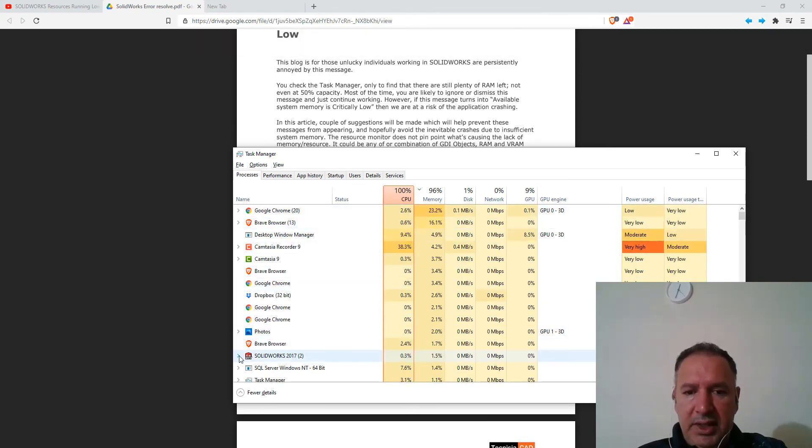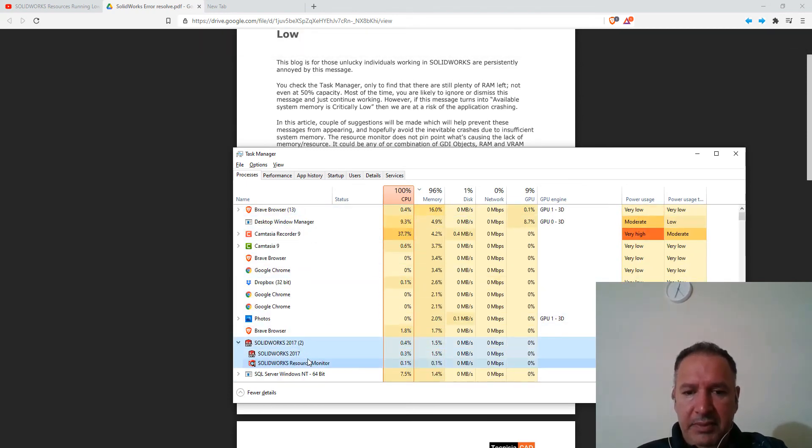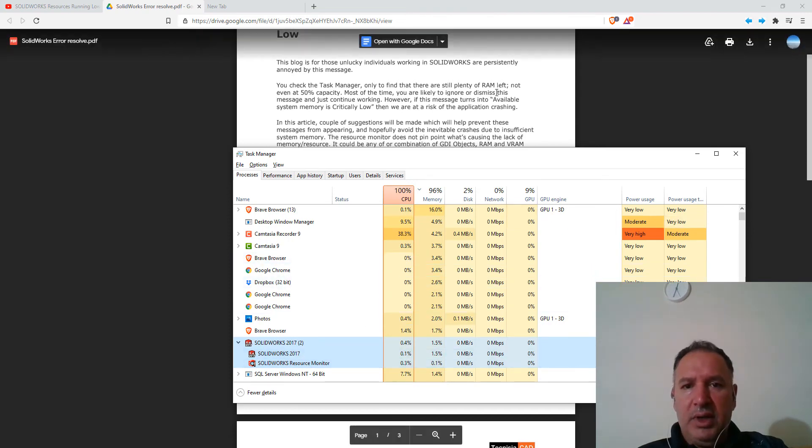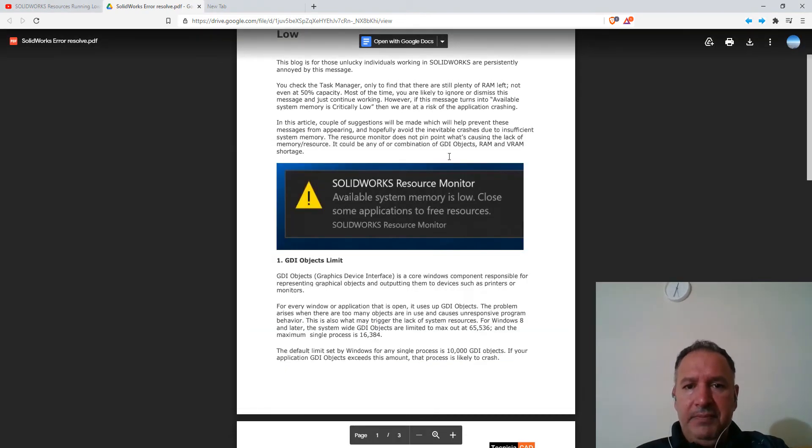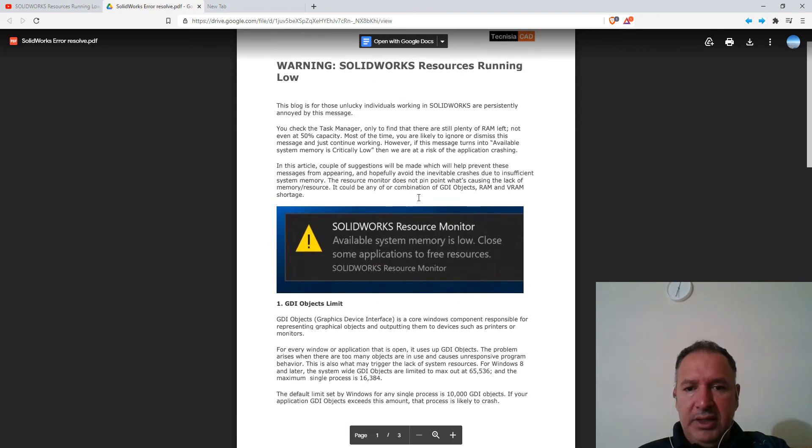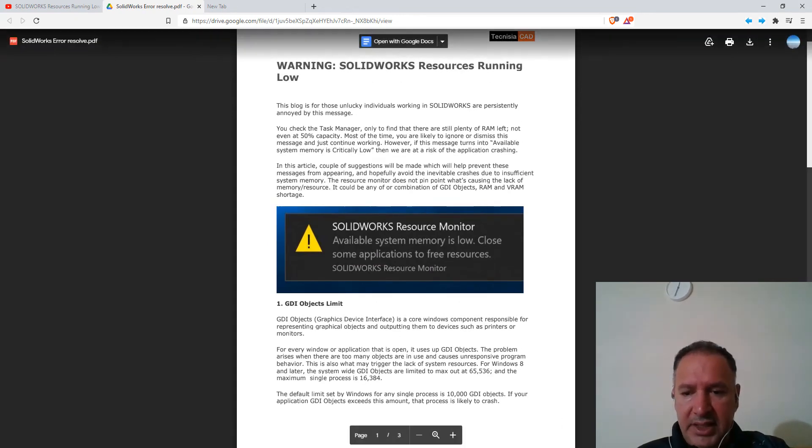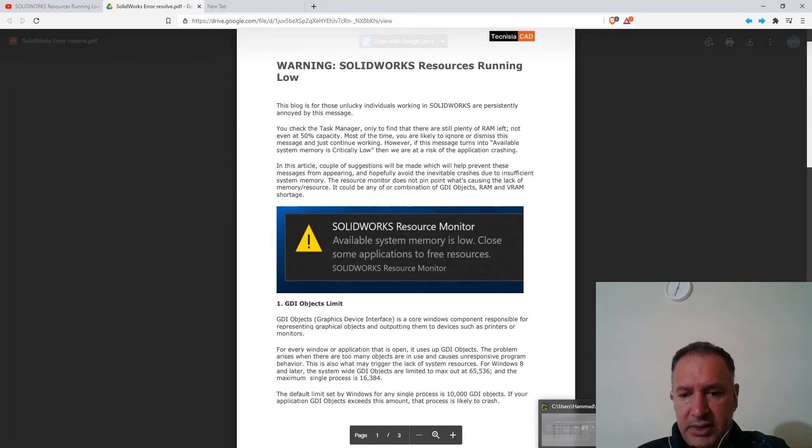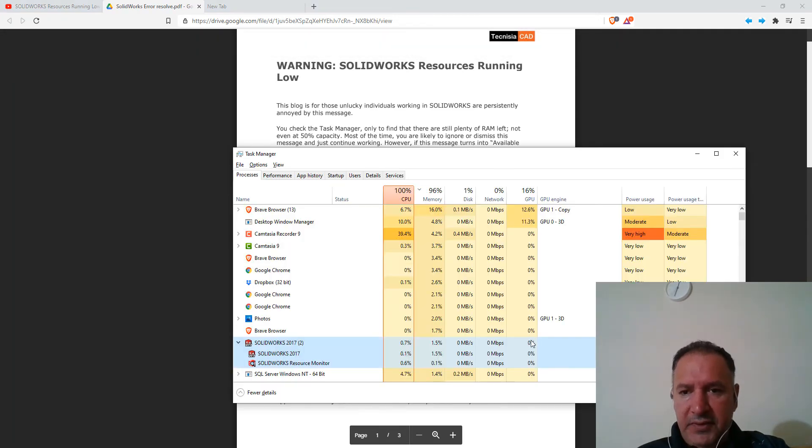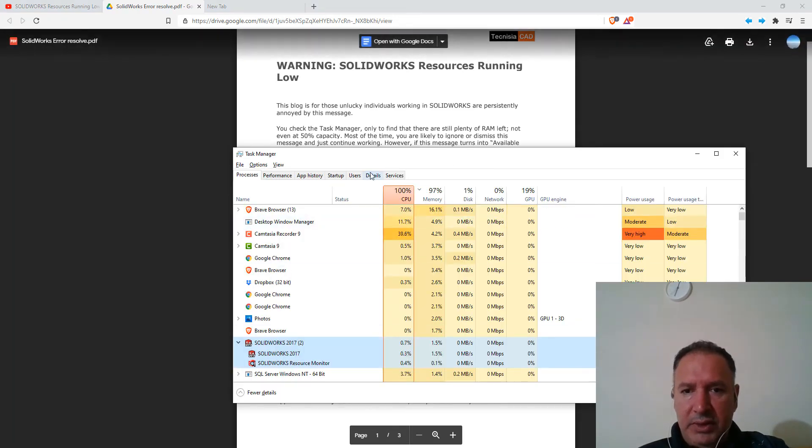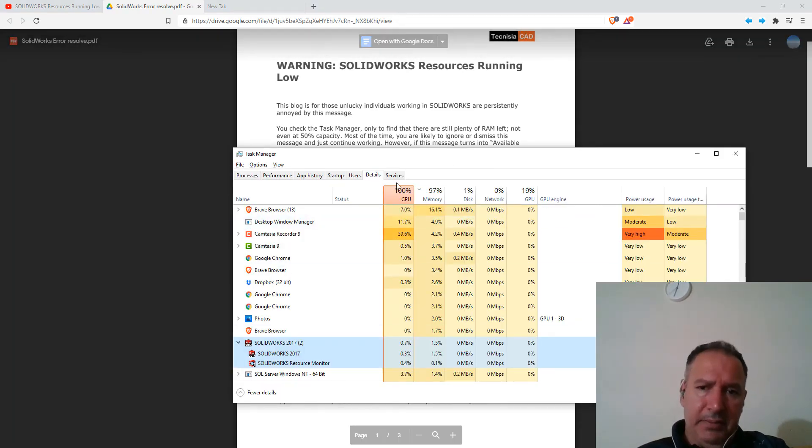So really the problem is SolidWorks. This particular article talks about setting, increasing the limit on the GDI objects. And the first thing it talks about, go to the details tab.